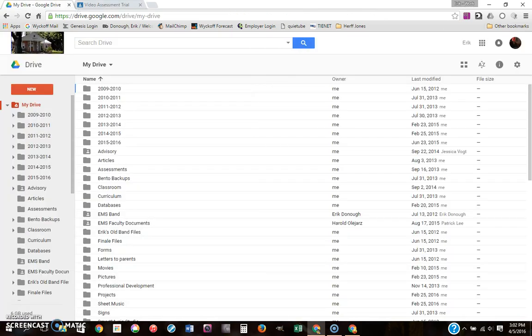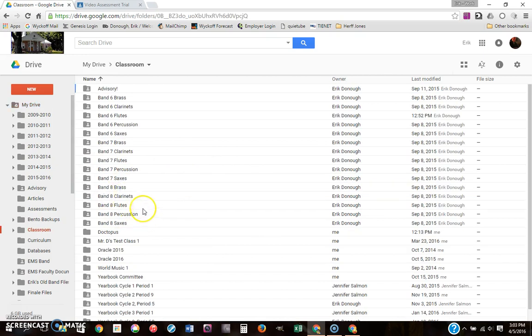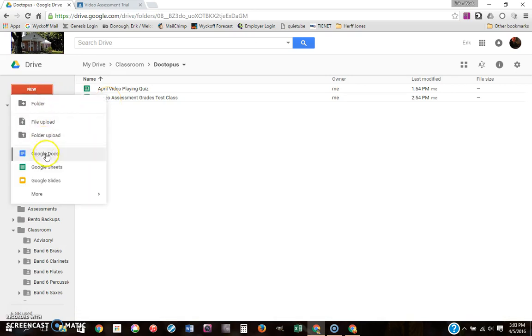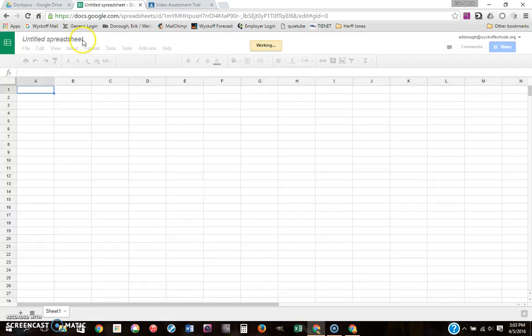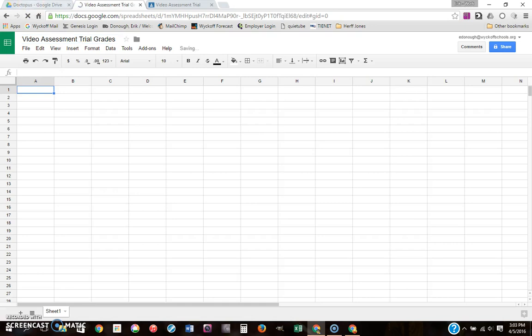We're going to go into Google Drive. This is where it gets interesting. We're going to have to create a spreadsheet where you're going to keep track of all your students' grades and all of their videos. Now this is going to be done automatically, you just have to create the spreadsheet. So I'm going to put it in a folder that I created called classroom. We're going to create a new spreadsheet: video assessment trial grades.